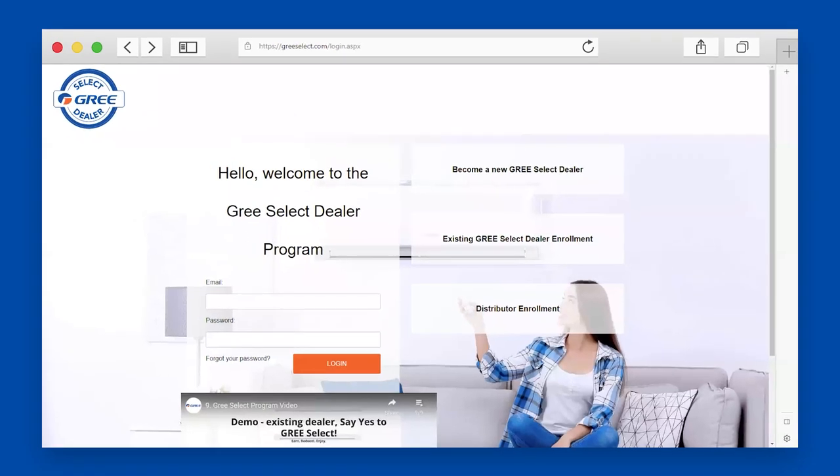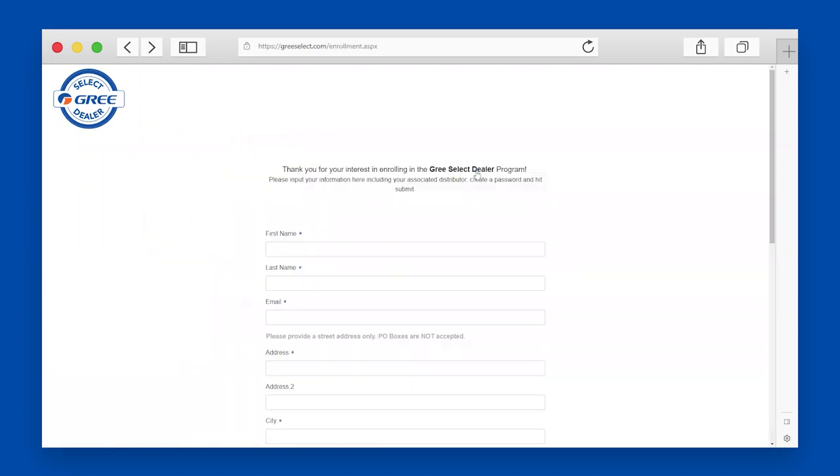This is the login page of the GREE Select Dealer Rewards website. If you're new and would like to enroll, select Become a New GREE Select Dealer.